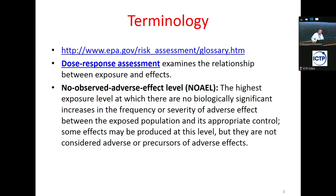In terms of terminology, there is a nice link to EPA documents where you can find more on dose-response assessment. I want to introduce some toxicological terms which are very useful to understand what we are speaking about.